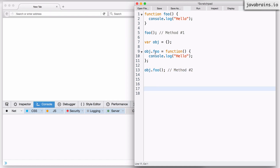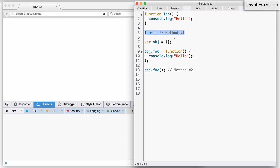You might think these two methods are more or less the same — after all, you're just executing a function object either way. But for the purposes of discussing the 'this' reference, these are different. Method 1 is executing a function as-is, while Method 2 is executing a function as a property of an object. These are two distinct methods for our upcoming discussion.